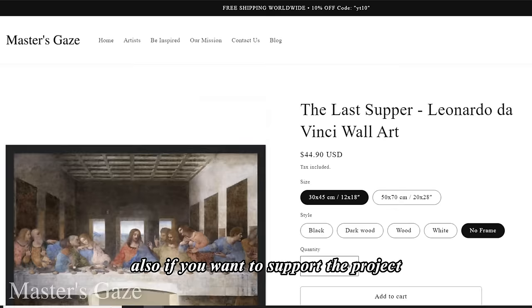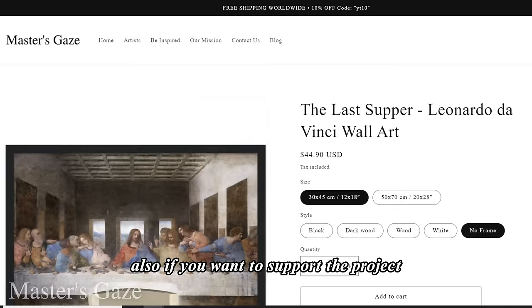If you want to support the project, in my online store I sell wall art of famous paintings, including that of The Last Supper. Thank you for watching — see you in the next video.